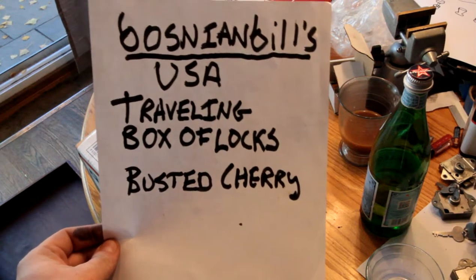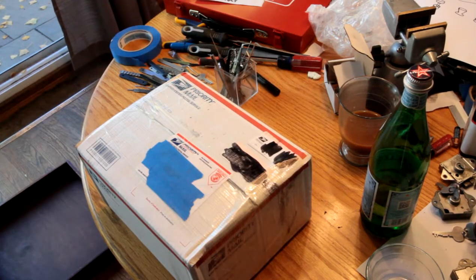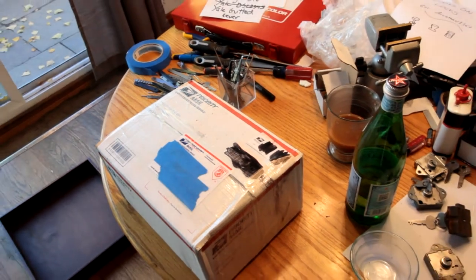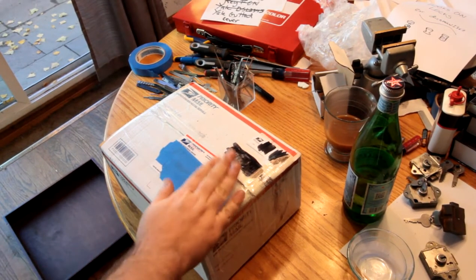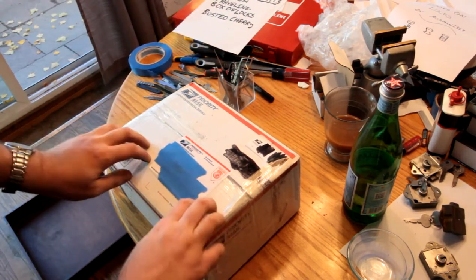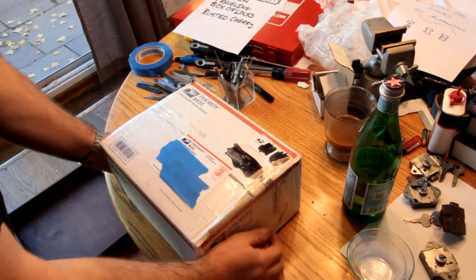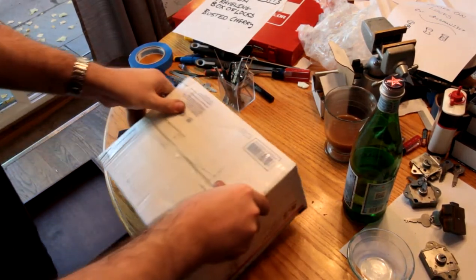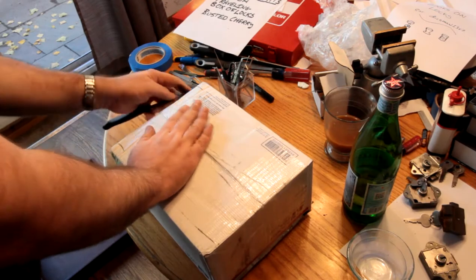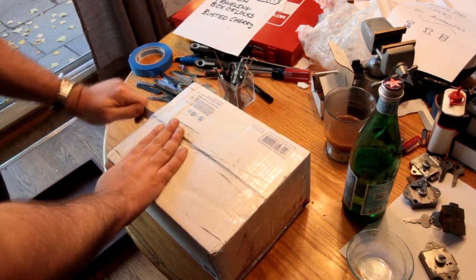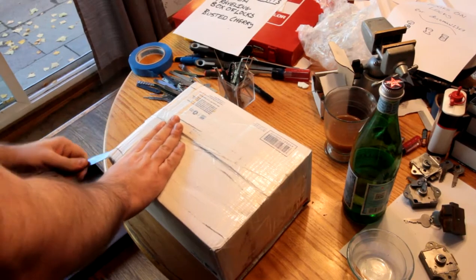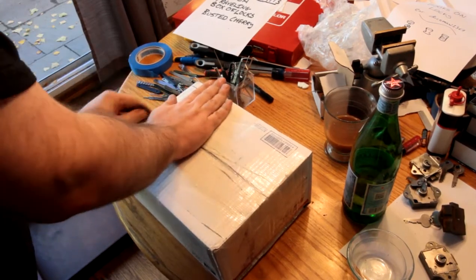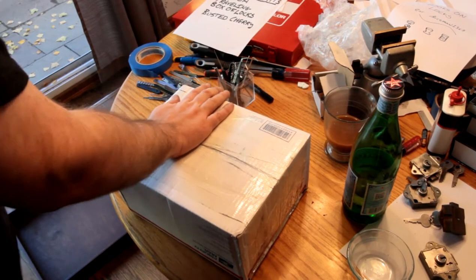Well, hello YouTube. I am here today with the honor and pleasure of being the first recipient of Bosnian Bill's box of locks that travels around the United States. I think there's another one too, I don't know who's getting it. So I'm going to open it up and I may or may not pick something from it, but we'll see. This time I'm not going to sit it on my lap, but I'm going to have it here on the table so that you can actually see what the heck I'm doing.